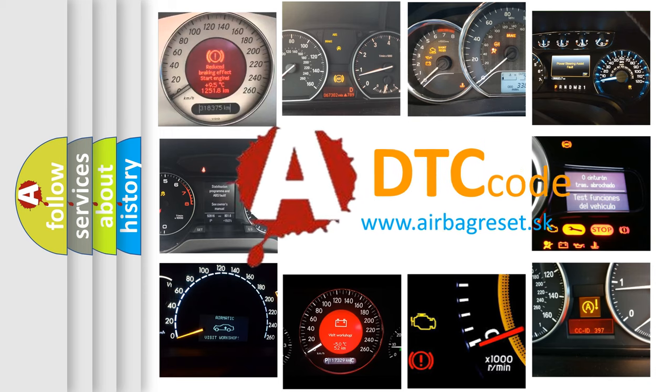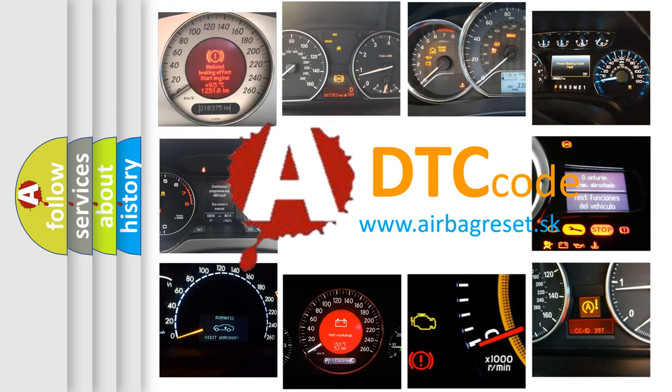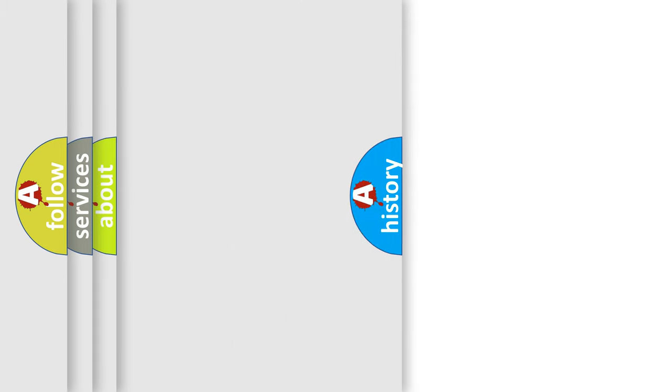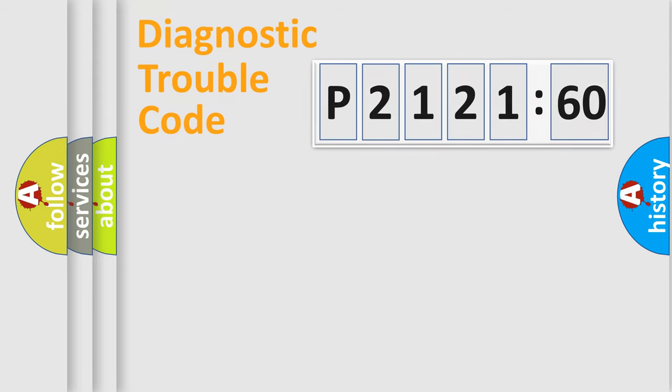What does P2121160 mean, or how to correct this fault? Today we will find answers to these questions together. Let's do this.